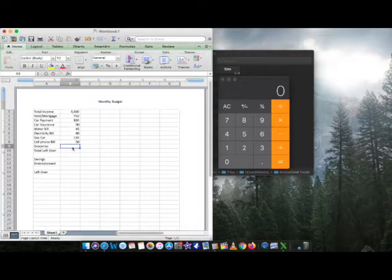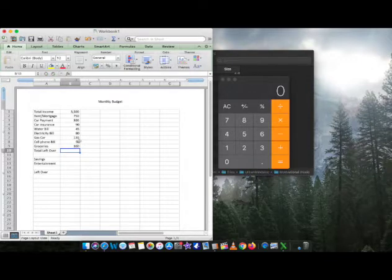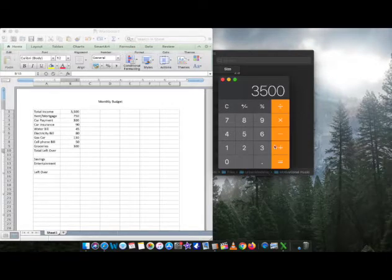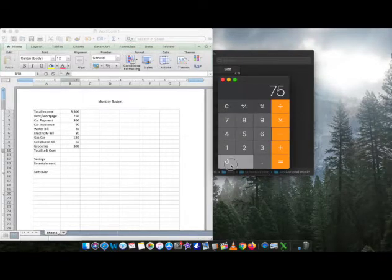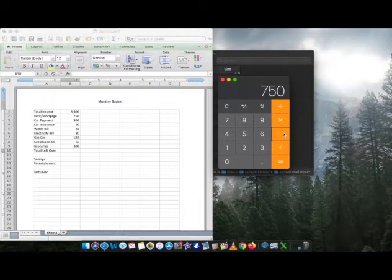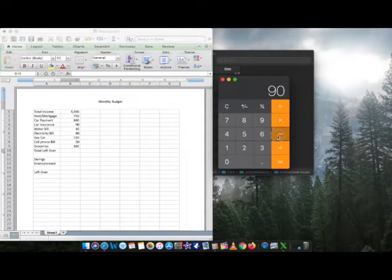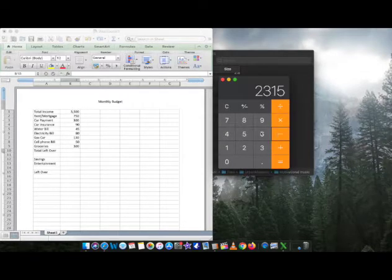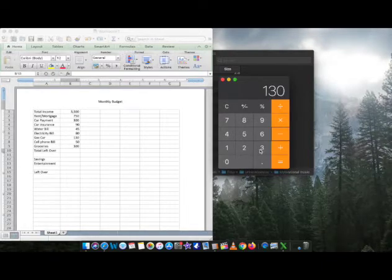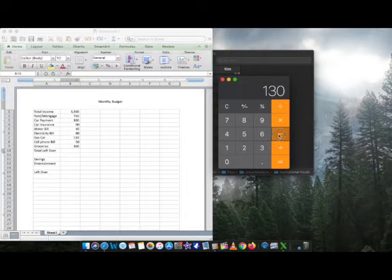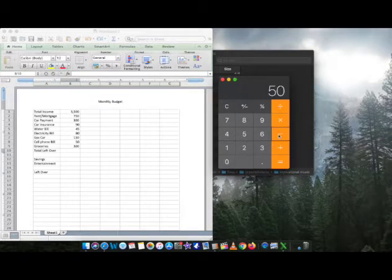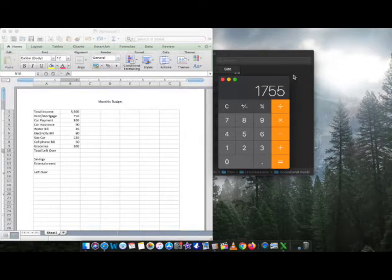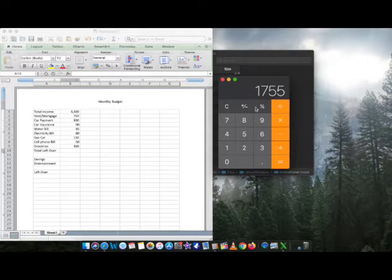Okay, got that in there. Moving back, cell phone bill, we'll say $50. Okay, $50. Groceries, how much does it cost? One person, we will say $300. Okay, got that. Total left over. Now we're going to move into the calculator. So we're going to take 3500, plug that in, minus 750, minus 300, minus 90, minus 45, minus 80, minus 130 for gas for the car, minus 50, minus 300 for groceries. Now this is a pretty flexible budget. Let's look at it now. The total amount we're left over after all bills and expenses are paid: we are left with $1,750.